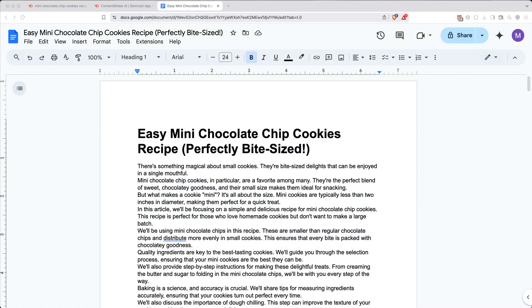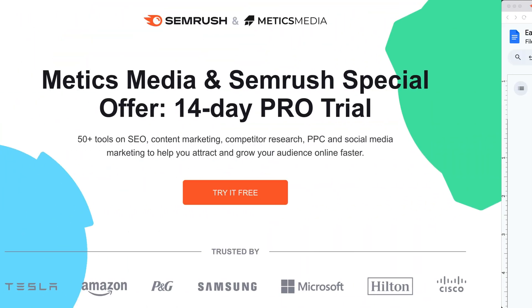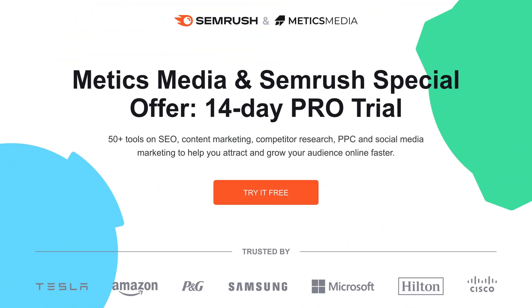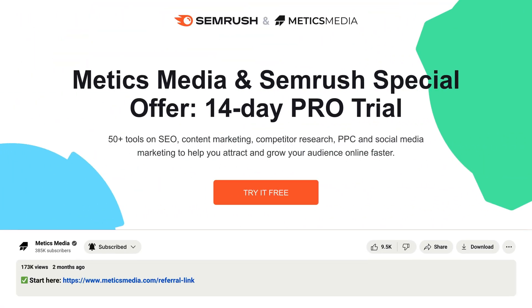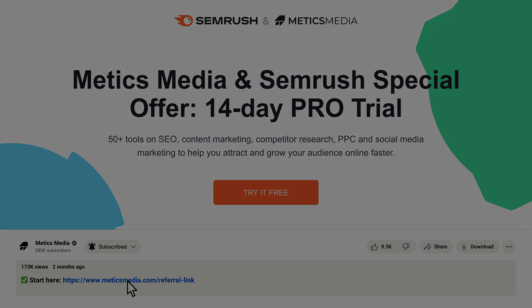If you found this helpful, I'd love it if you hit like or left a quick comment about your favorite tip. If you haven't already, make sure to grab your exclusive 14-day free trial of SEMrush using the link in the description. This will give you full access to everything we covered today, so you can start applying these strategies right away. Thanks for watching and I'll see you in the next video.